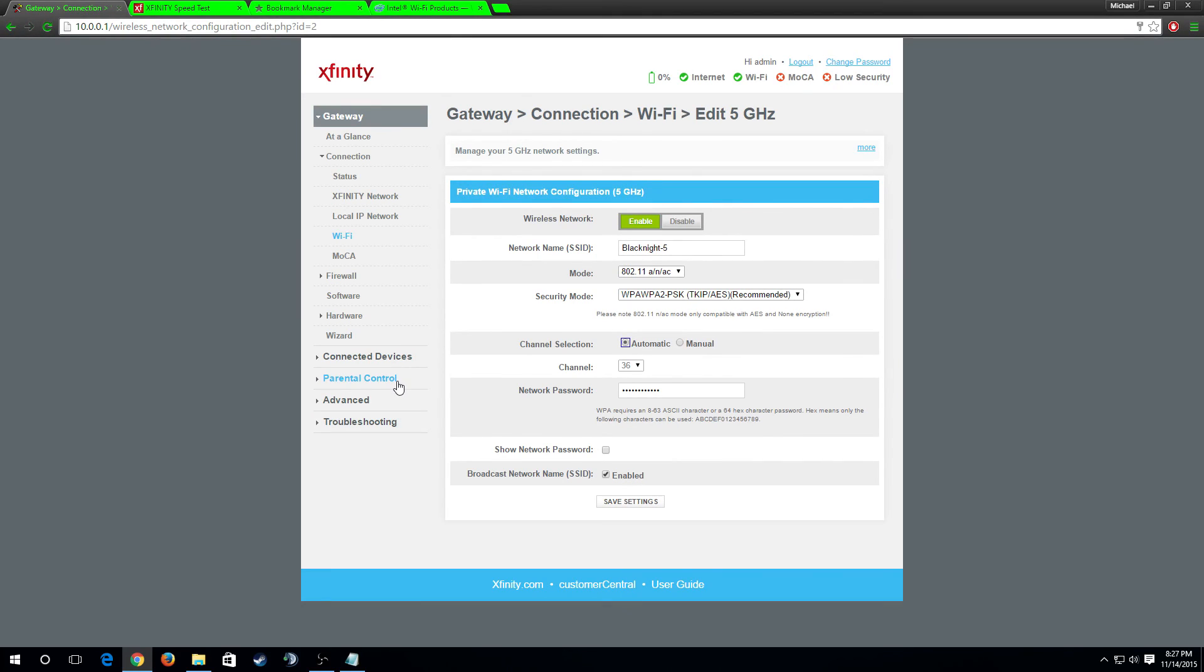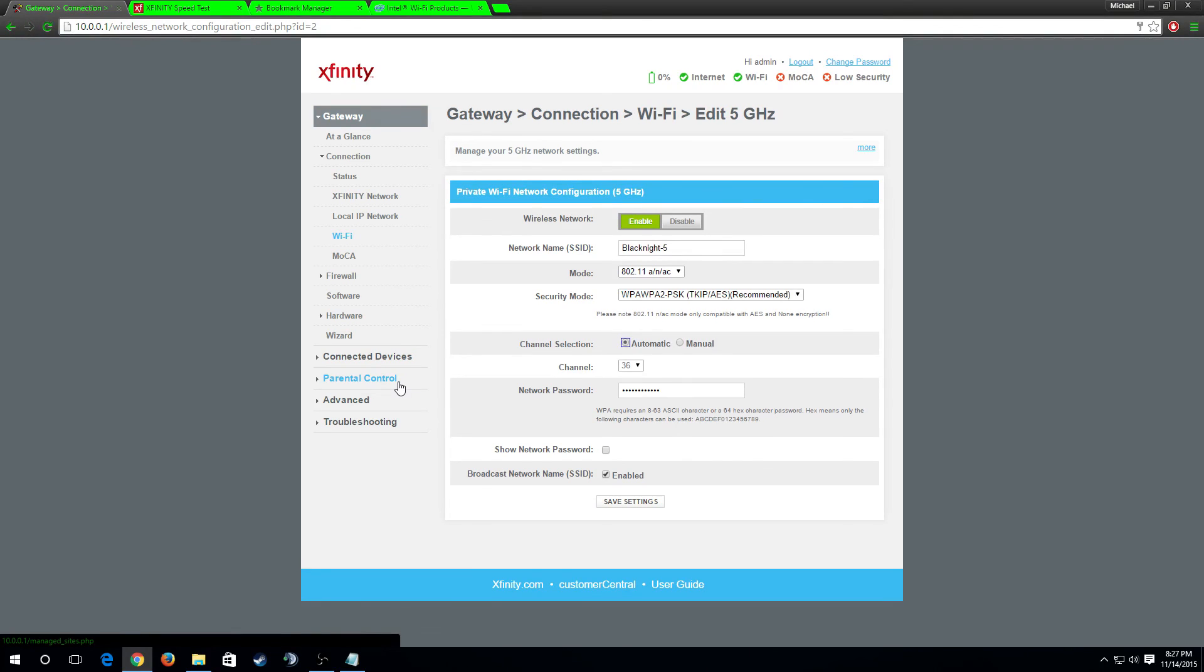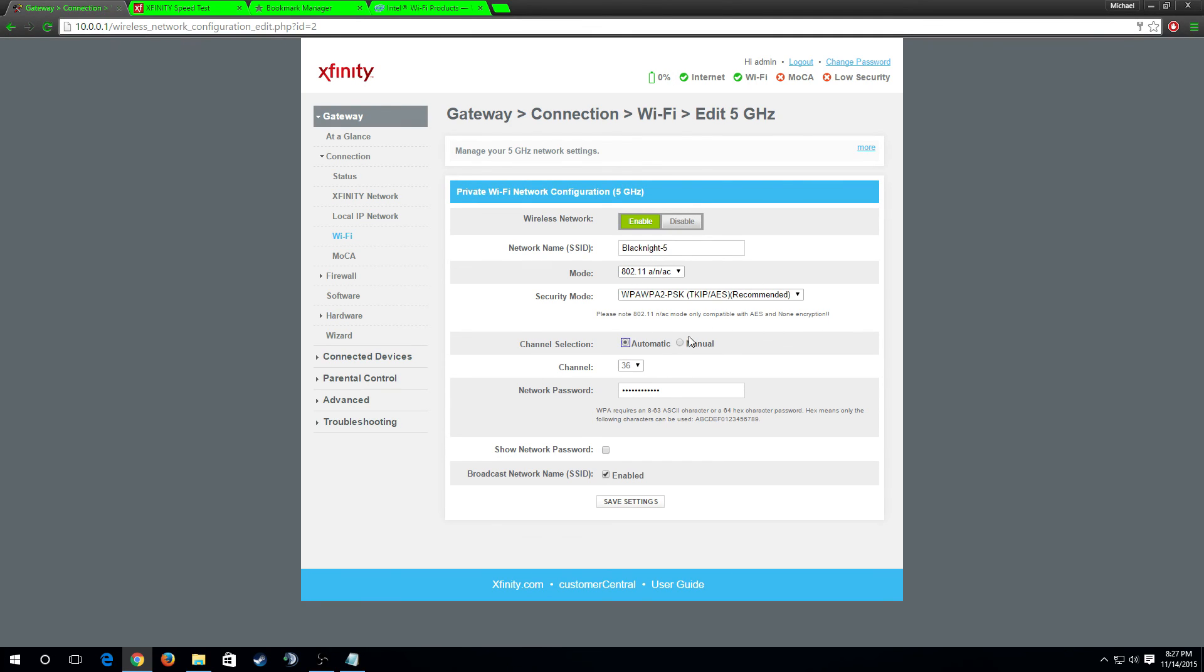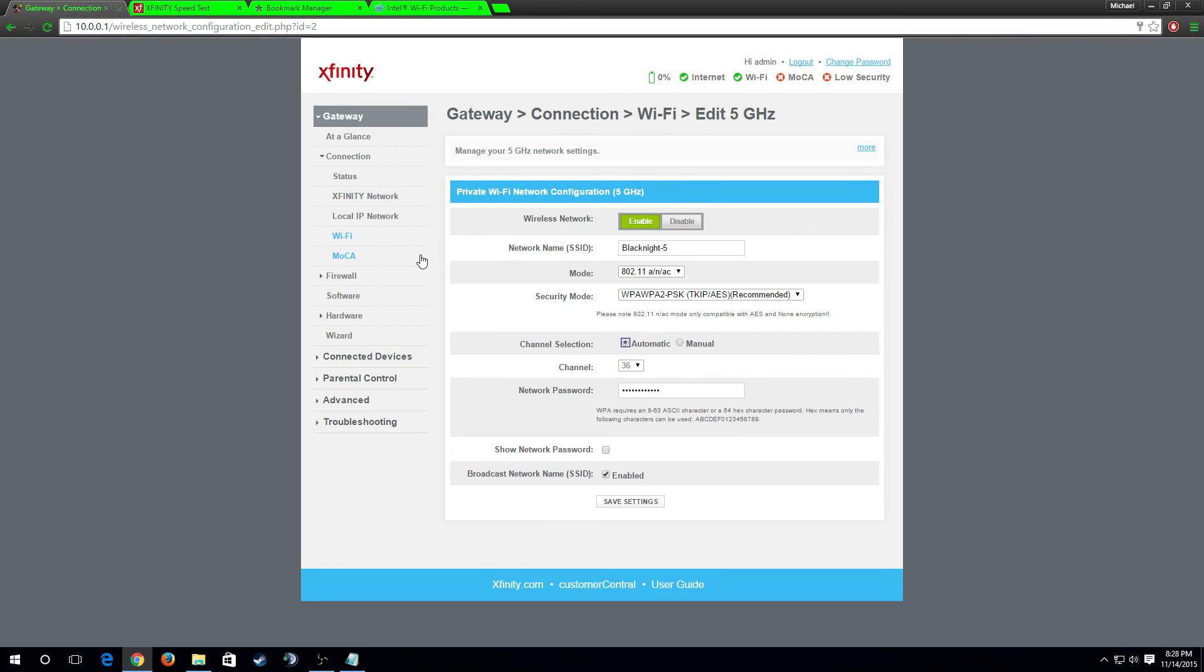The 5 gigahertz, the downside to it is it doesn't have the same range as the 2.4. Now when I'm talking about range, if you've got, if you're in an apartment complex, I can almost put money on it that you're not gonna have a range issue if you're on that 5 gigahertz network. But if you're in a long house that's really stretched out one story, going 100 feet down in one direction, you might have a range issue if your router is in one corner of the house and you're trying to connect on the other. Don't really need to worry about this too much. Set your password, all happy here, save the settings, that's good enough.